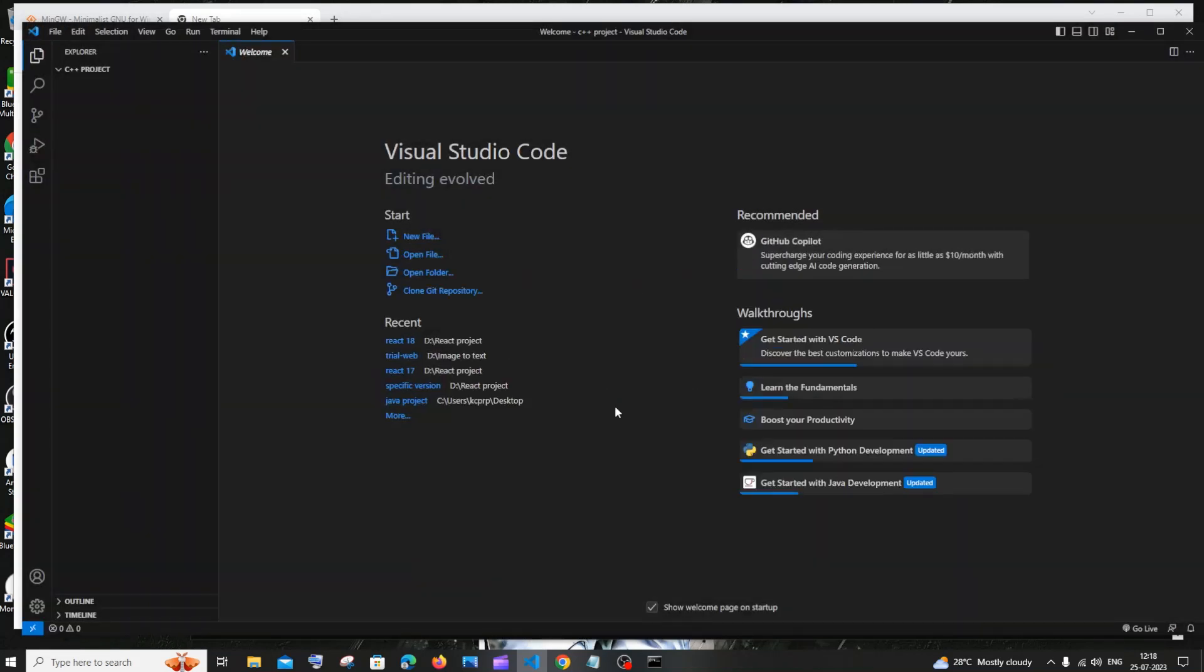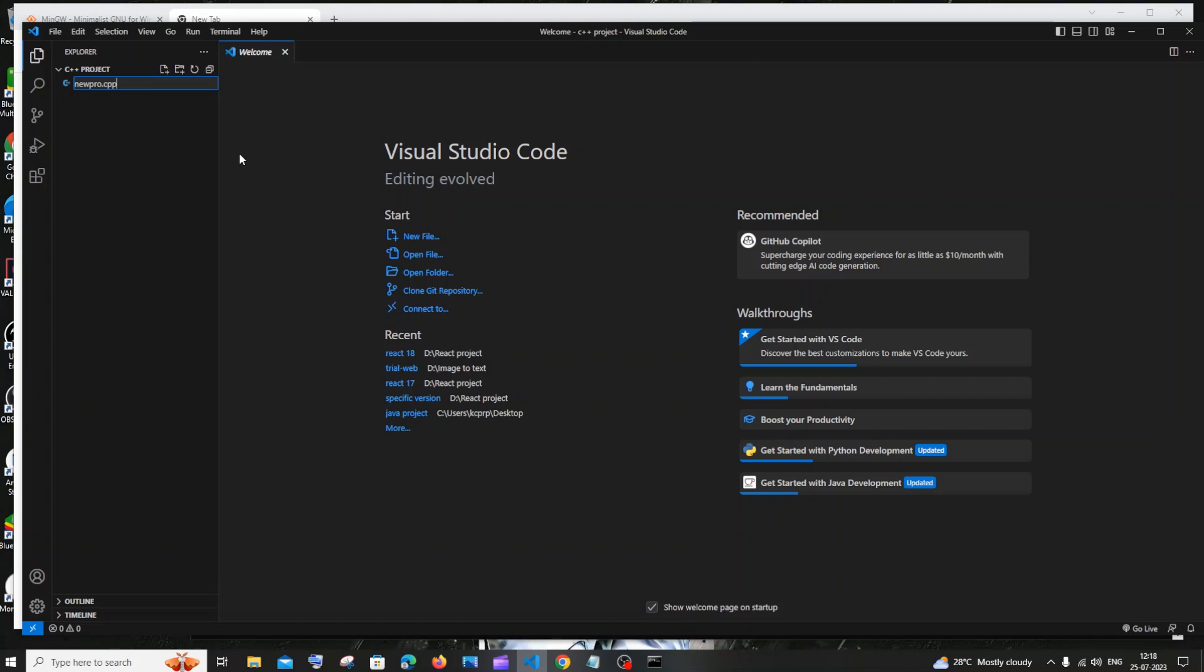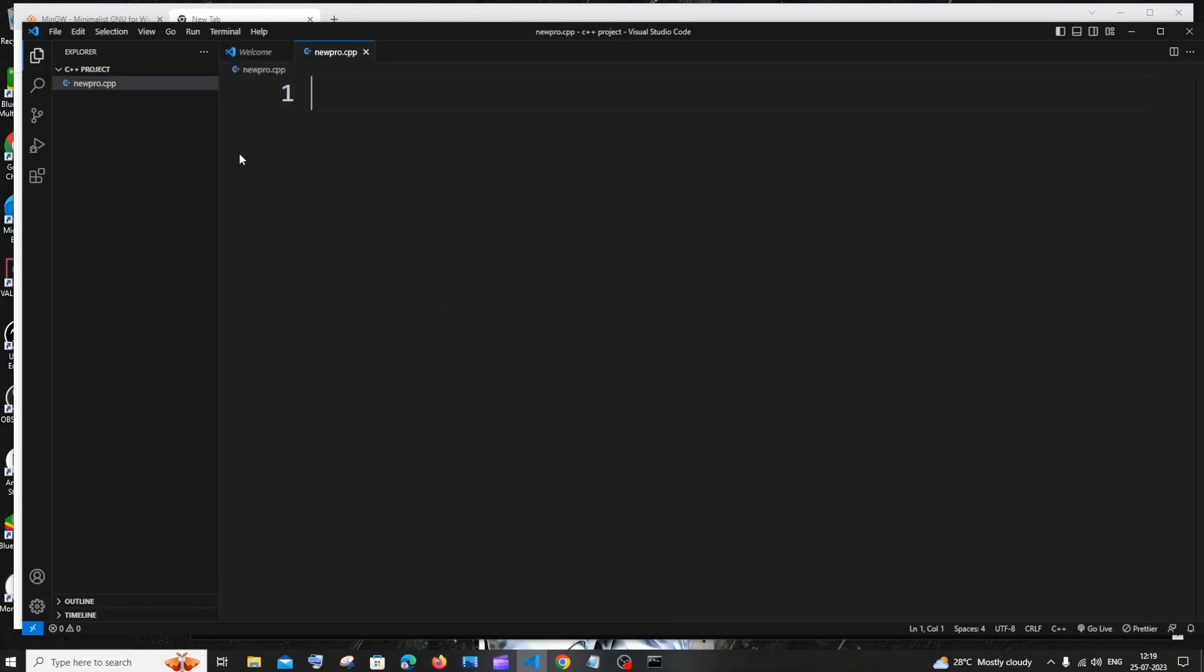So I'm inside that folder now and I'm not having any C++ programs. So for creating one, you want to just click on this new file icon over here and I'll just type new_pro.cpp. That is the extension for C++ files. The file name that you want to give dot cpp extension and just hit enter.